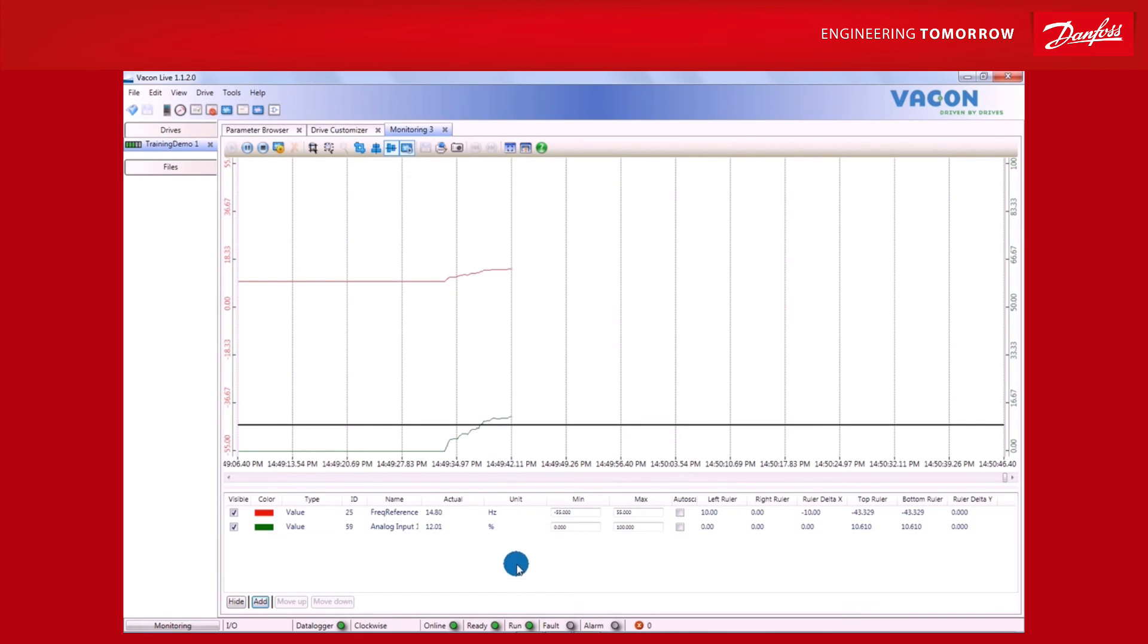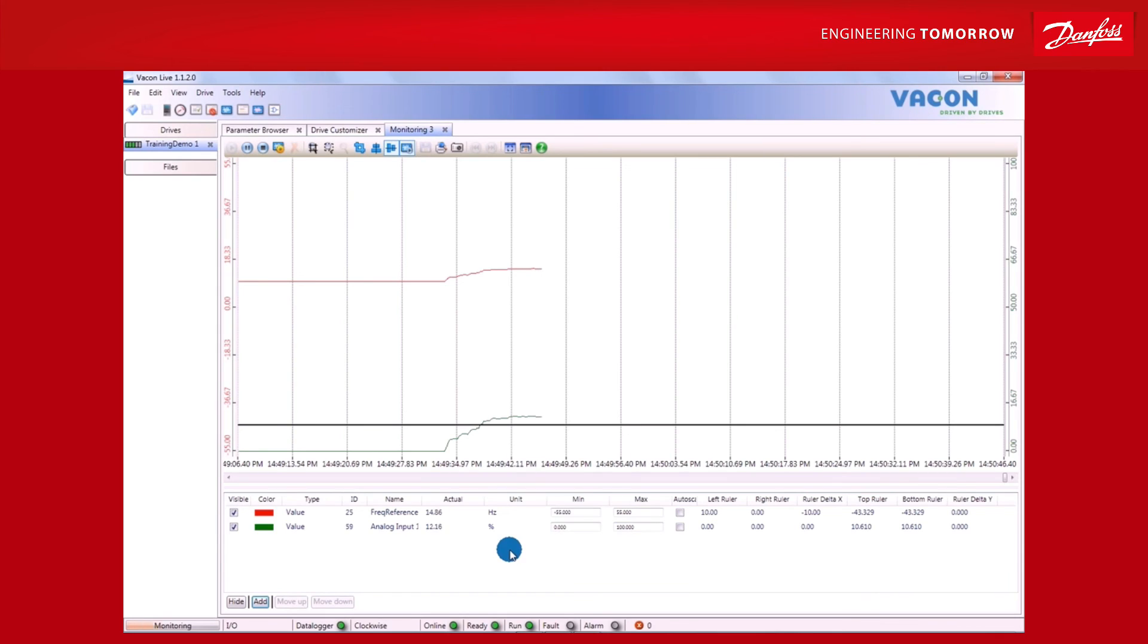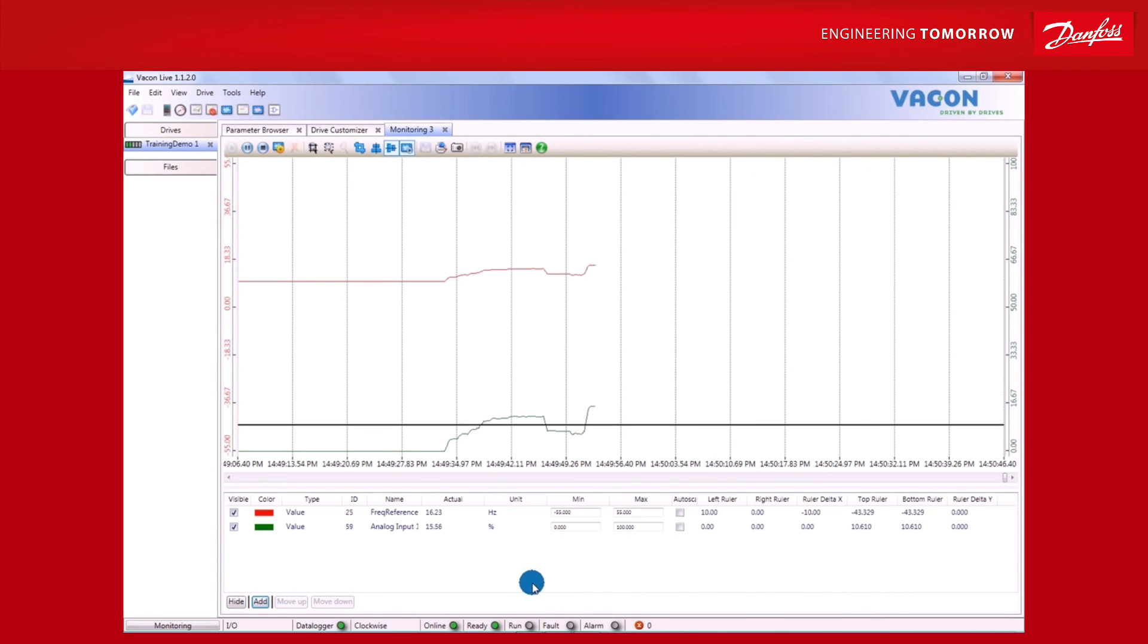However, when it reaches that 10% level, the value which is being monitored, analog input 1 in this case, turns green, and we start to feed a frequency reference to the motor, so that it is turning. When the frequency drops below that level, the motor stops.